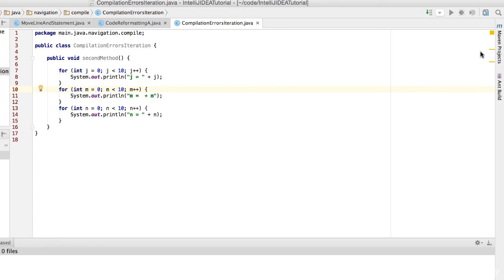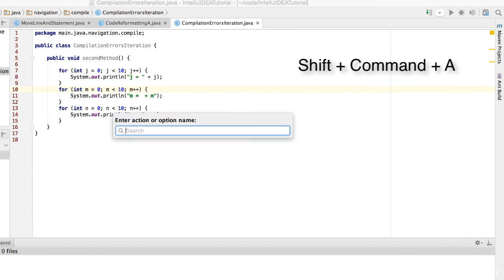Let me show you what the world looks like without tabs. First, let's disable the tabs. Just press Shift Command and A to bring up the Navigator action window. Then type tab place.